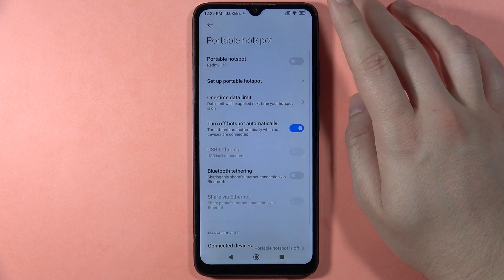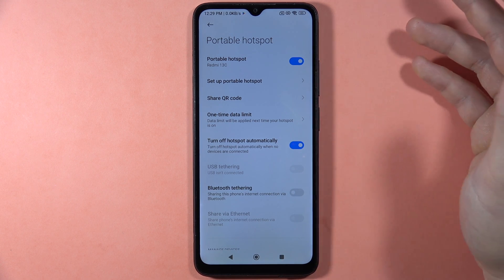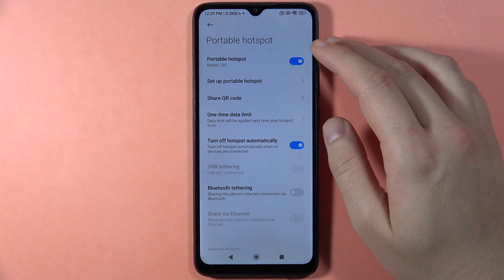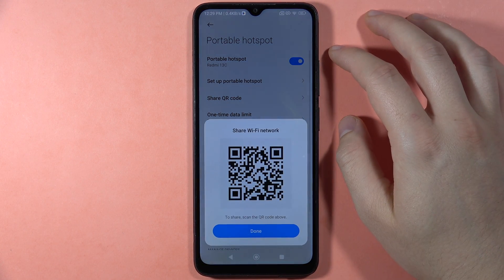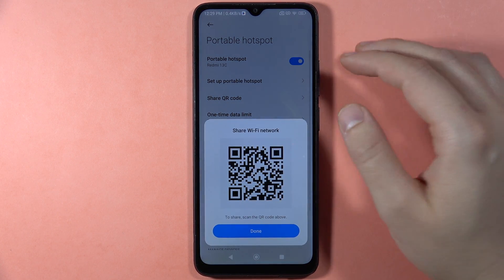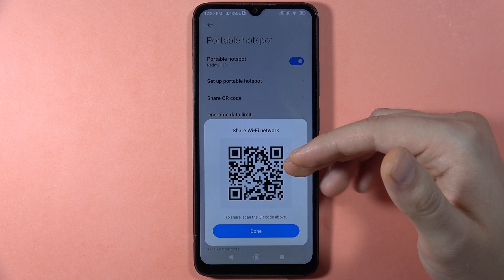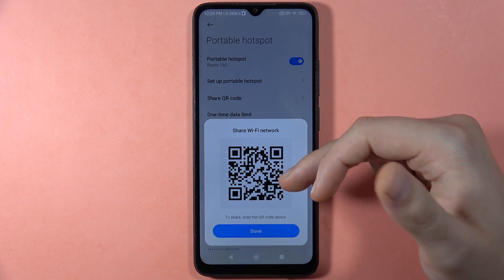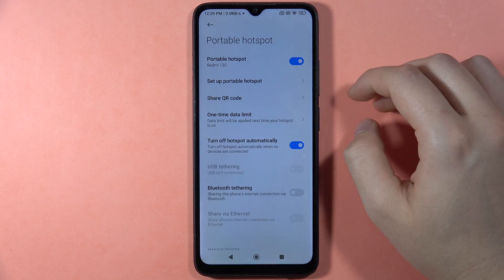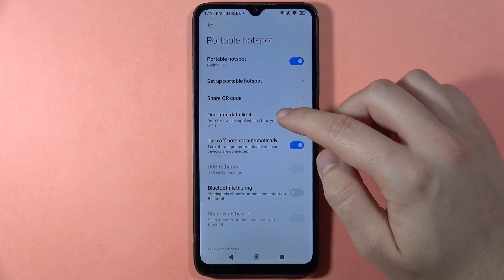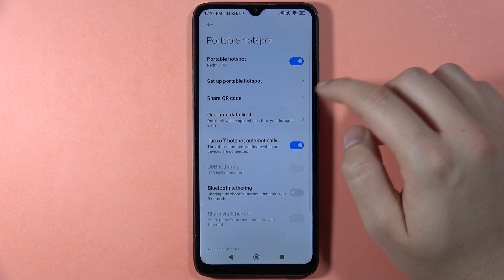Click the switcher in the upper right corner to confirm. If you want to share this connection, you can also do so by opening the QR code, so someone can scan it with a QR code reader.